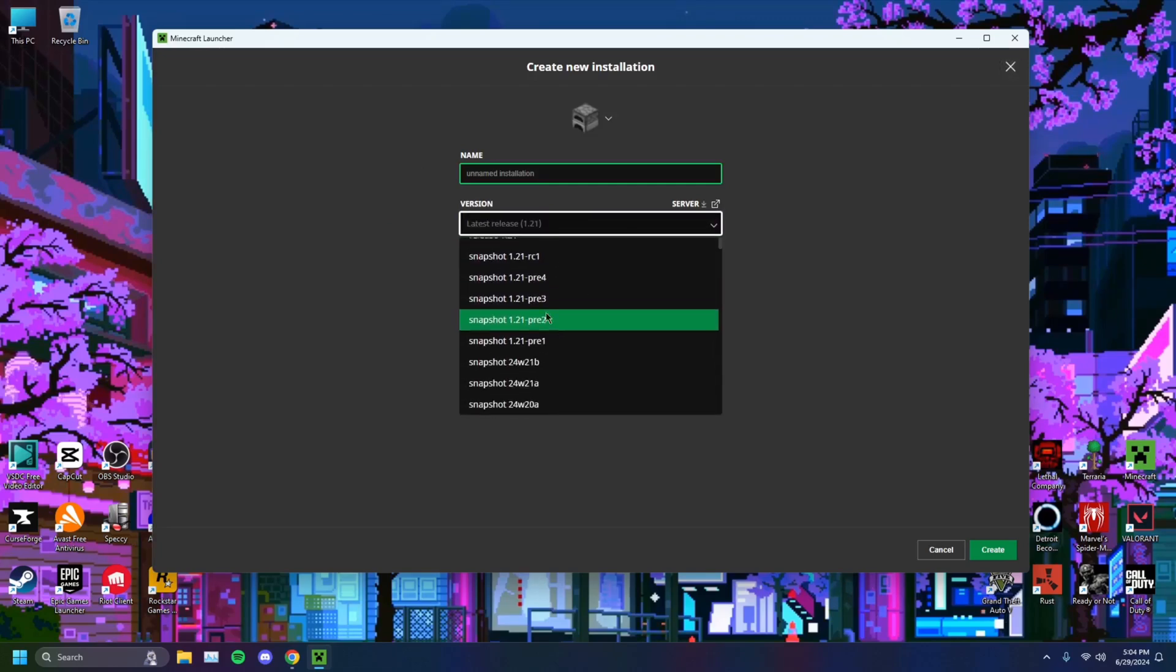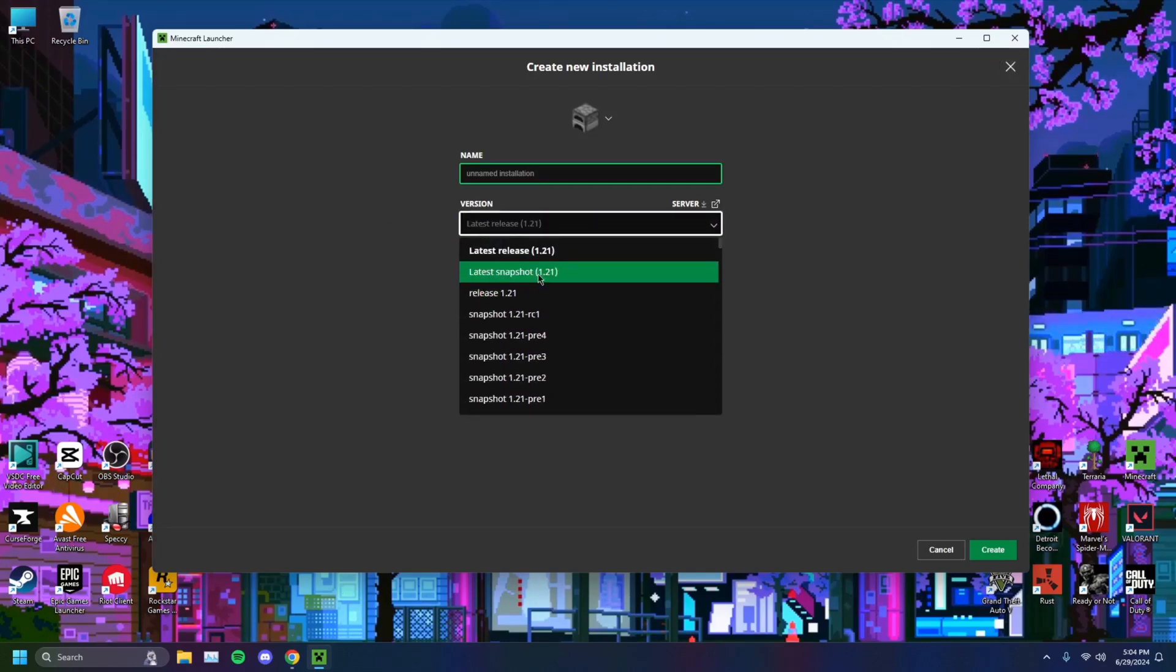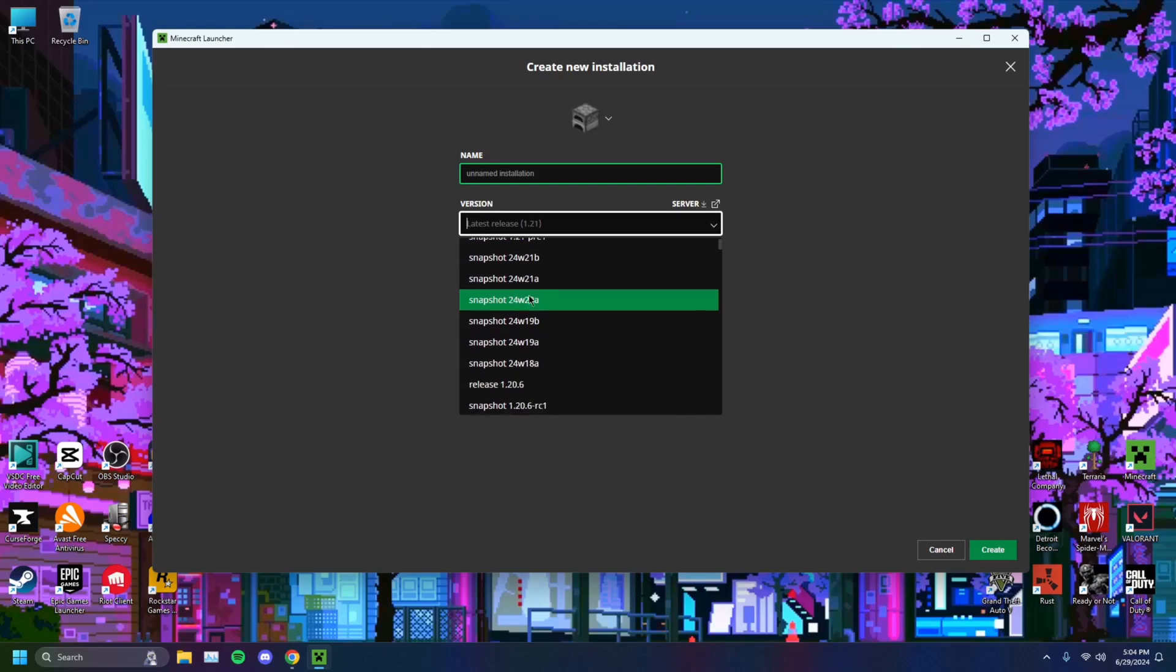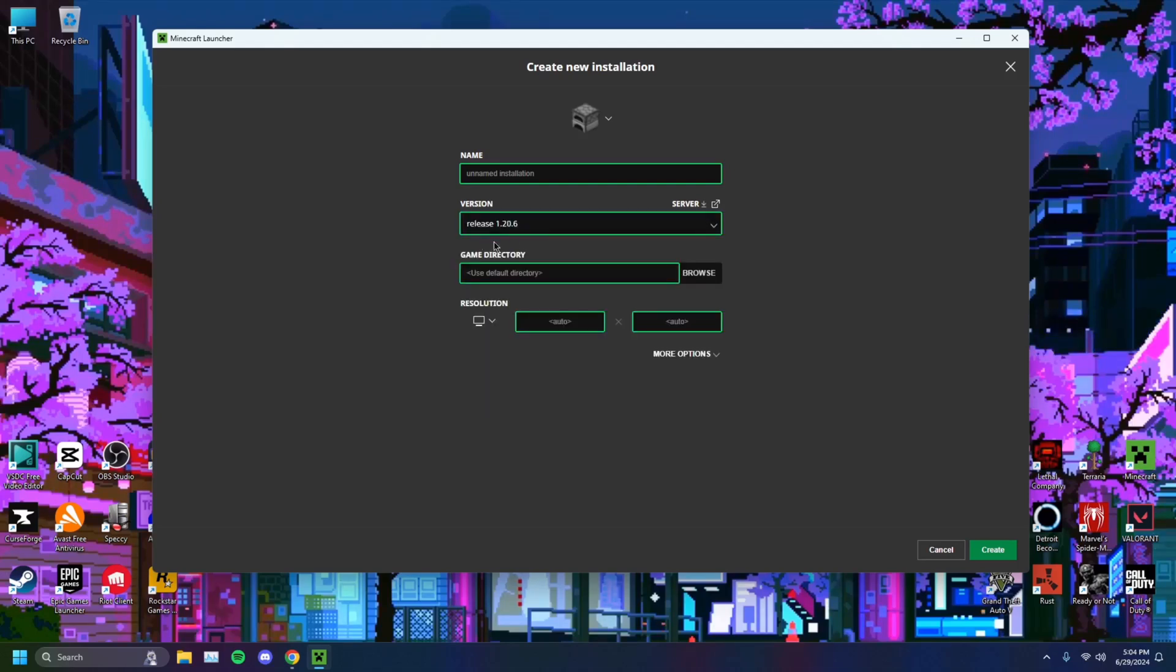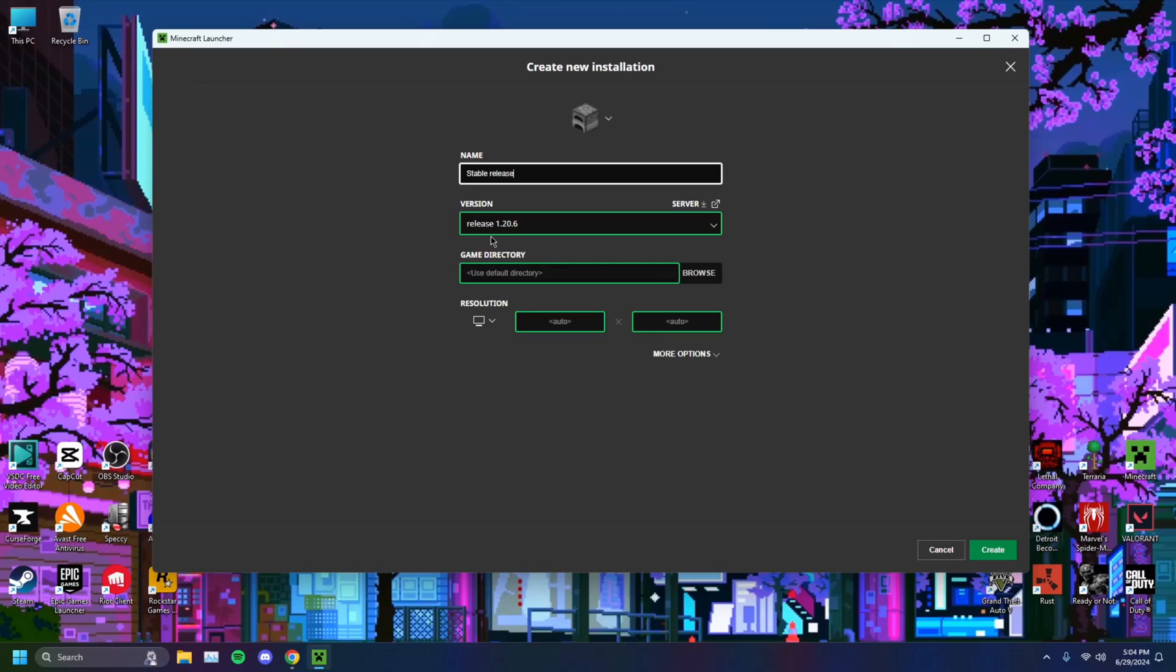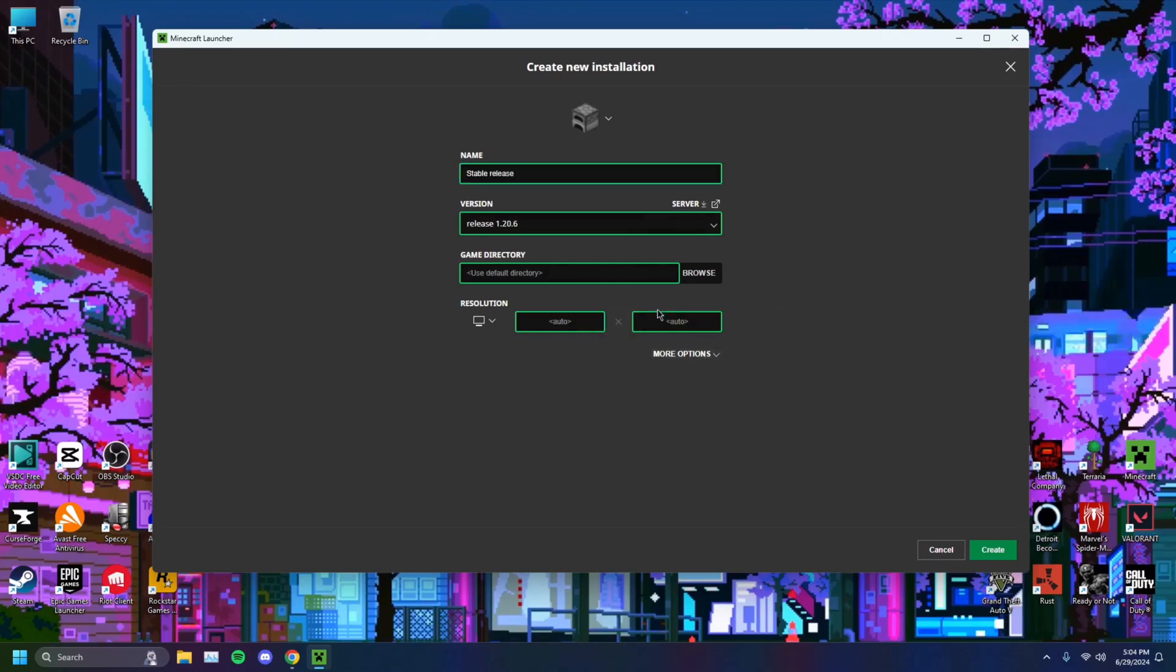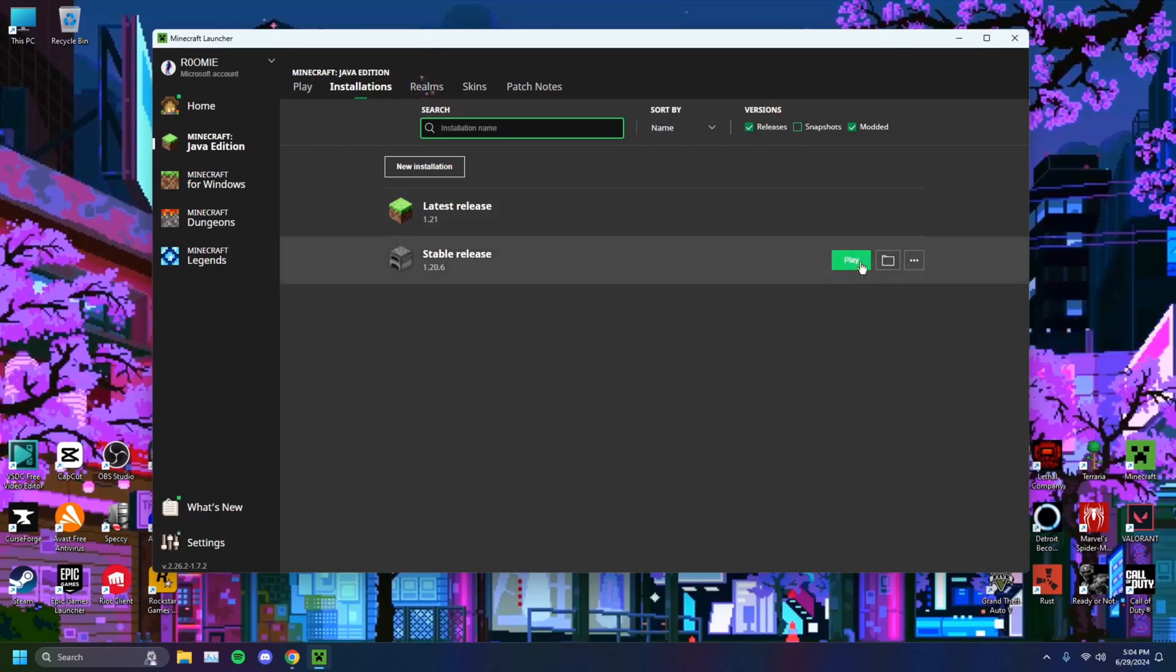You want to select one that says release next to it. Not snapshot, not latest, just pure release. Just like so, 1.20.6. You just want to name it whatever. We'll name it stable release. And you just want to leave everything on automatic. You just want to click create, and you'll see that. You just want to click on play, and you'll be good.